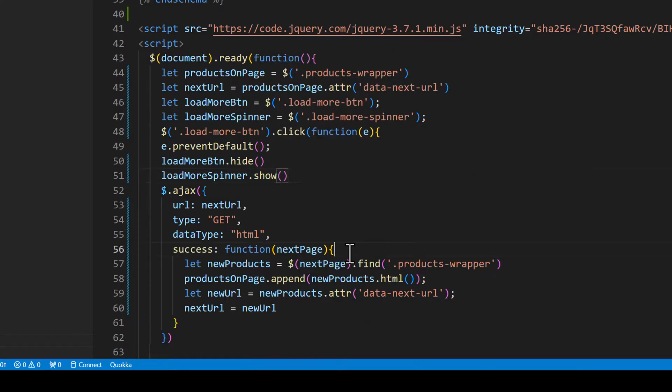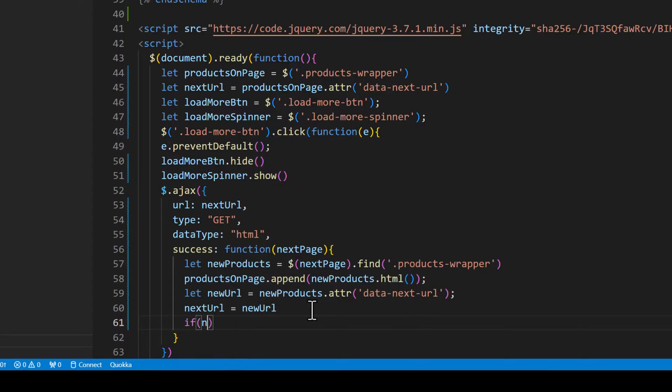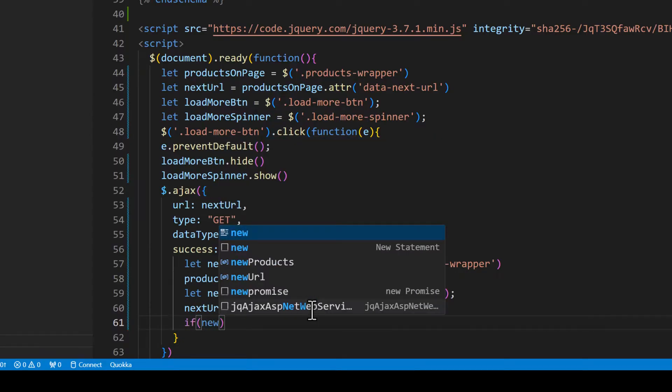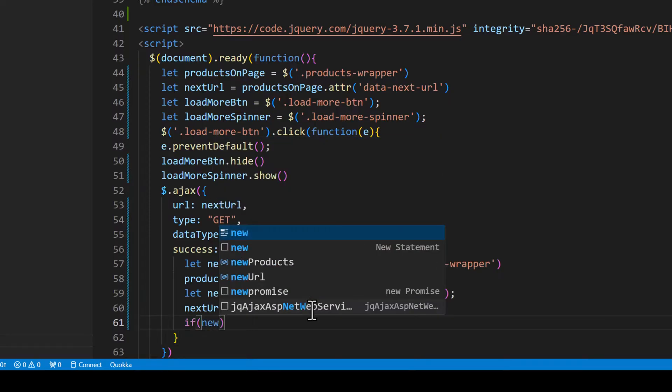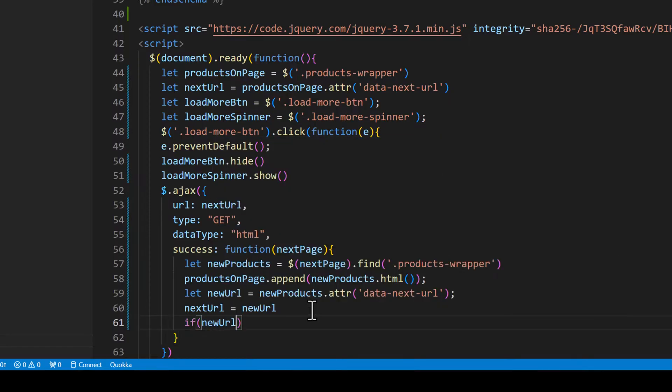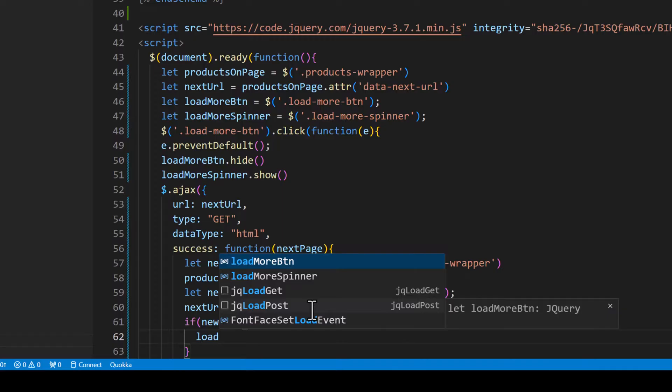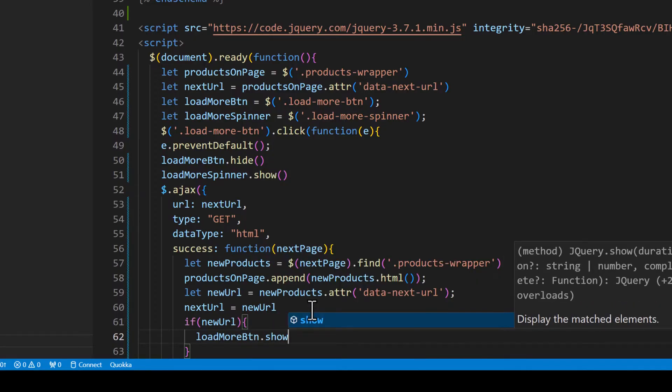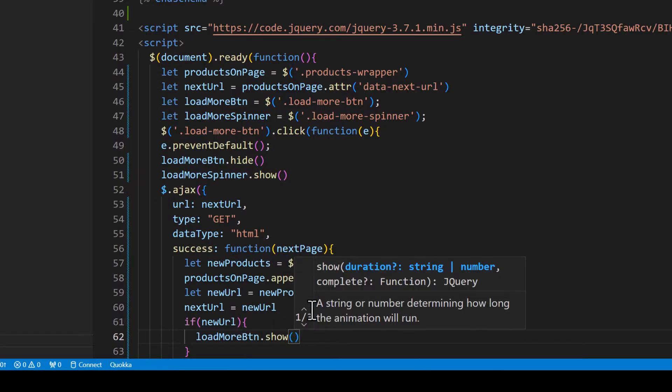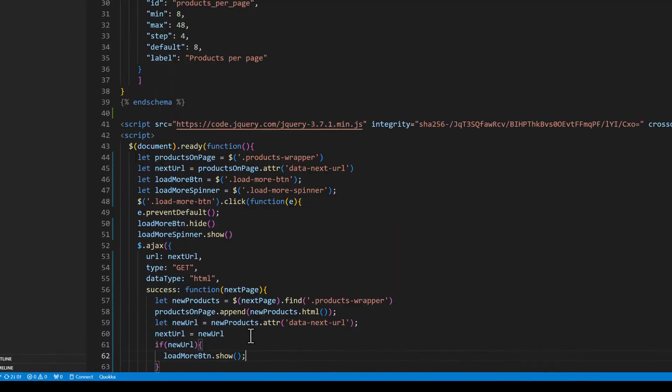And on the success function we need to add a condition if there is a newUrl, then we are going to show the load more button. Otherwise we will not show the load more button. So loadMoreBtn.show. So let's try that.